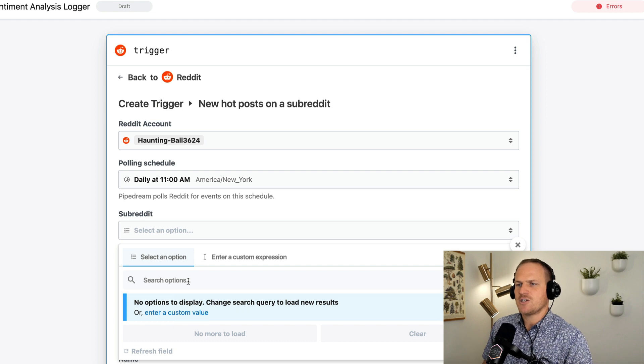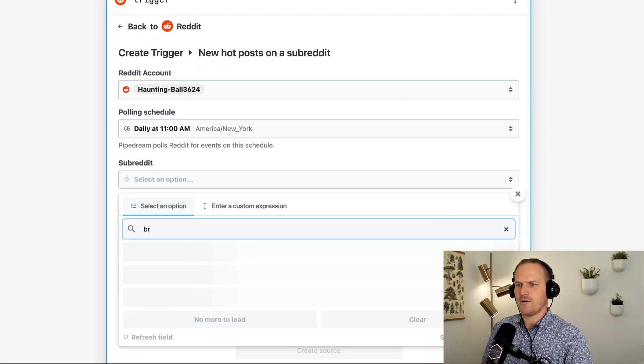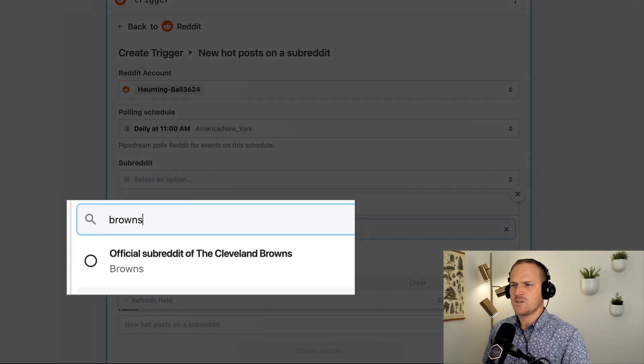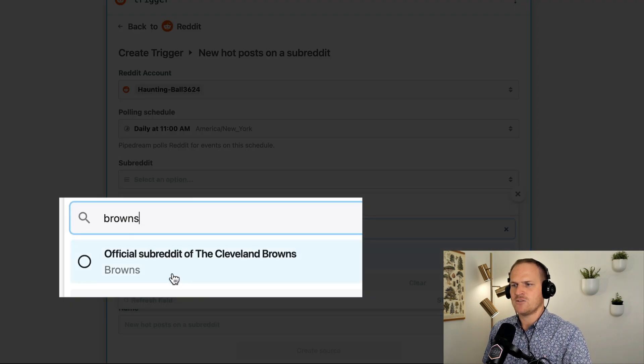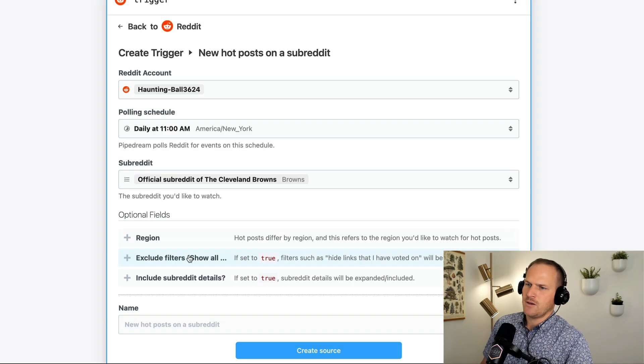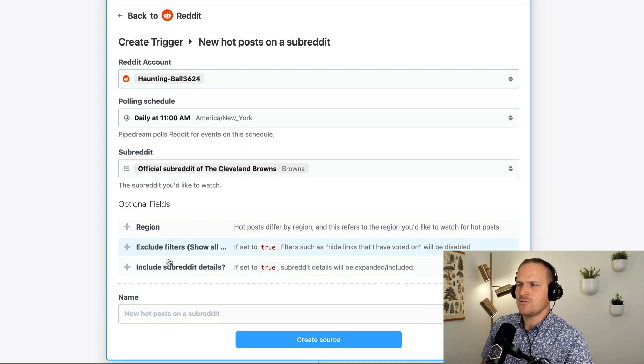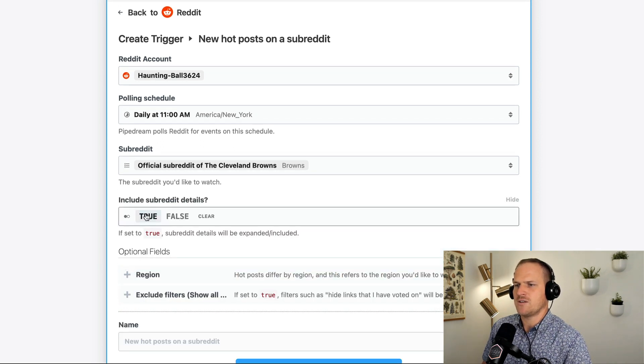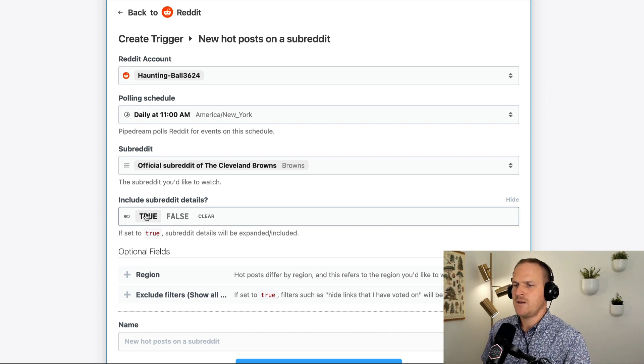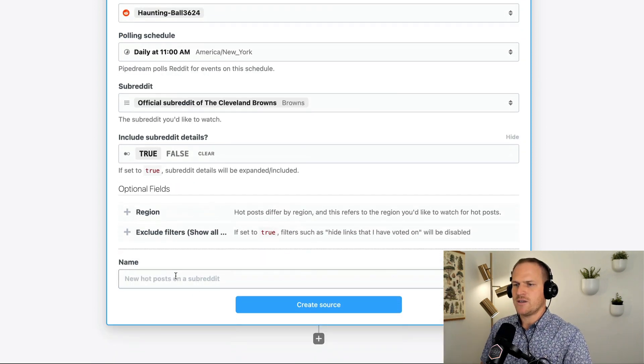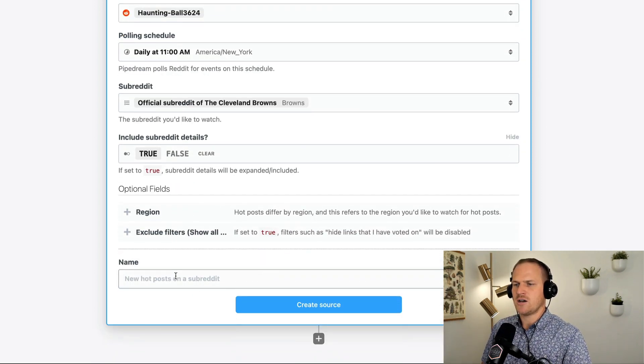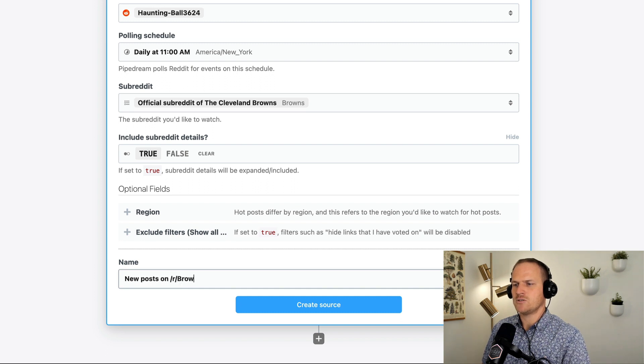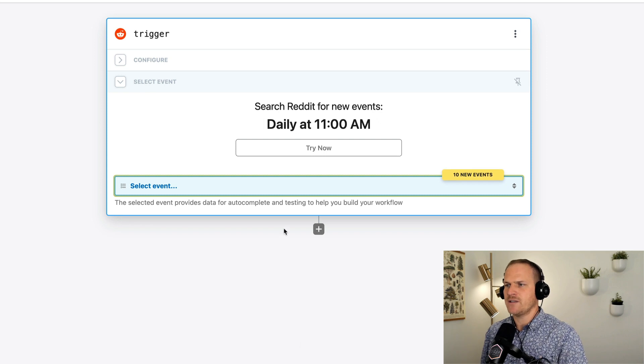And for a subreddit, we just have to search here and look for our subreddit. So I'm going to look for the Browns, which is the first subreddit in the list. We select the official subreddit of the Cleveland Browns. And then I'm going to set include subreddit details to true, just so we get the most information about the subreddit. And I'll call this source, new posts on r slash Browns, for example. Awesome. So we have a list of events here.